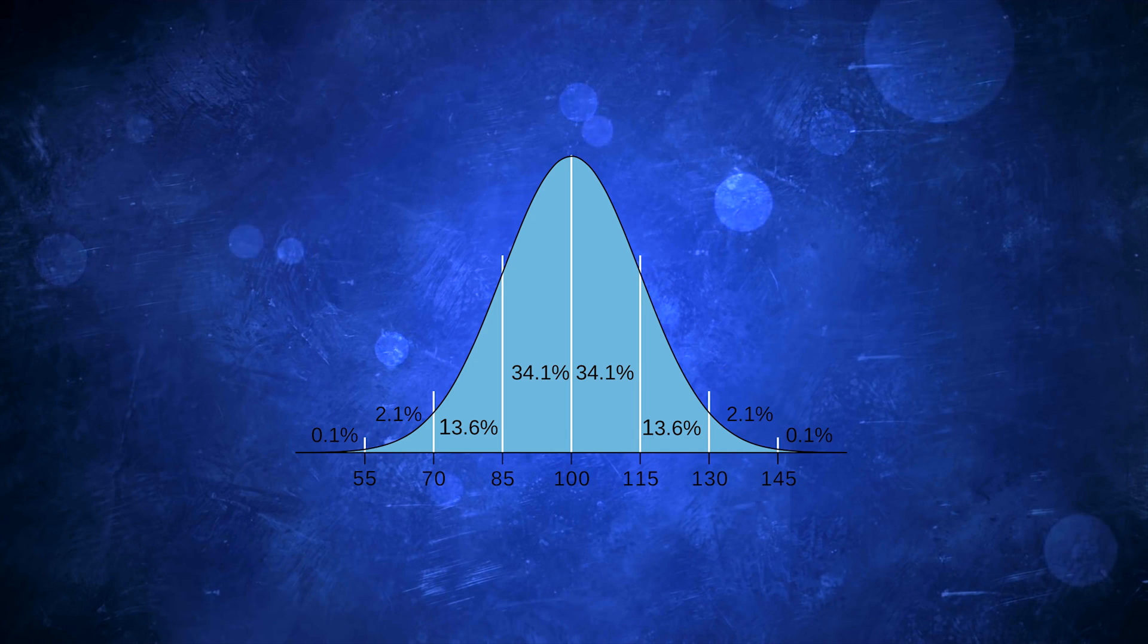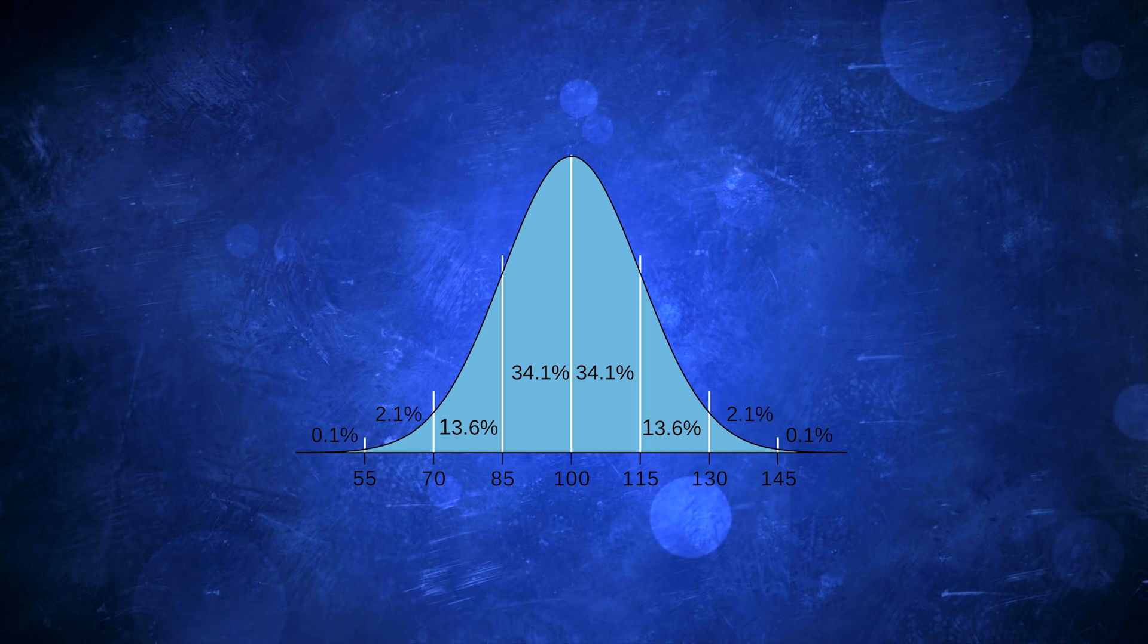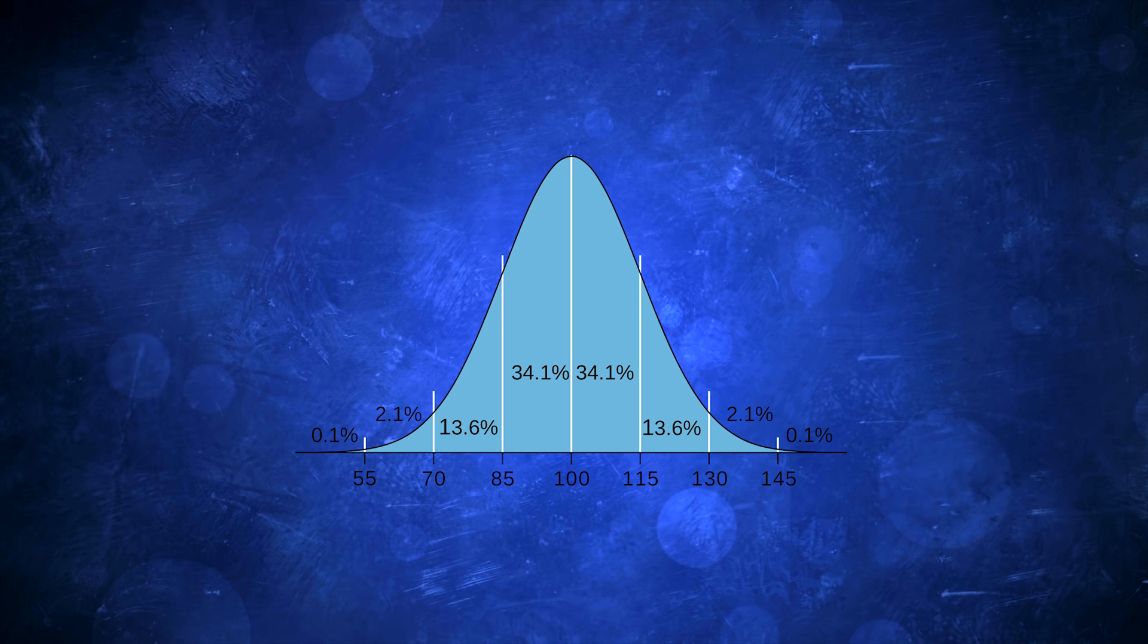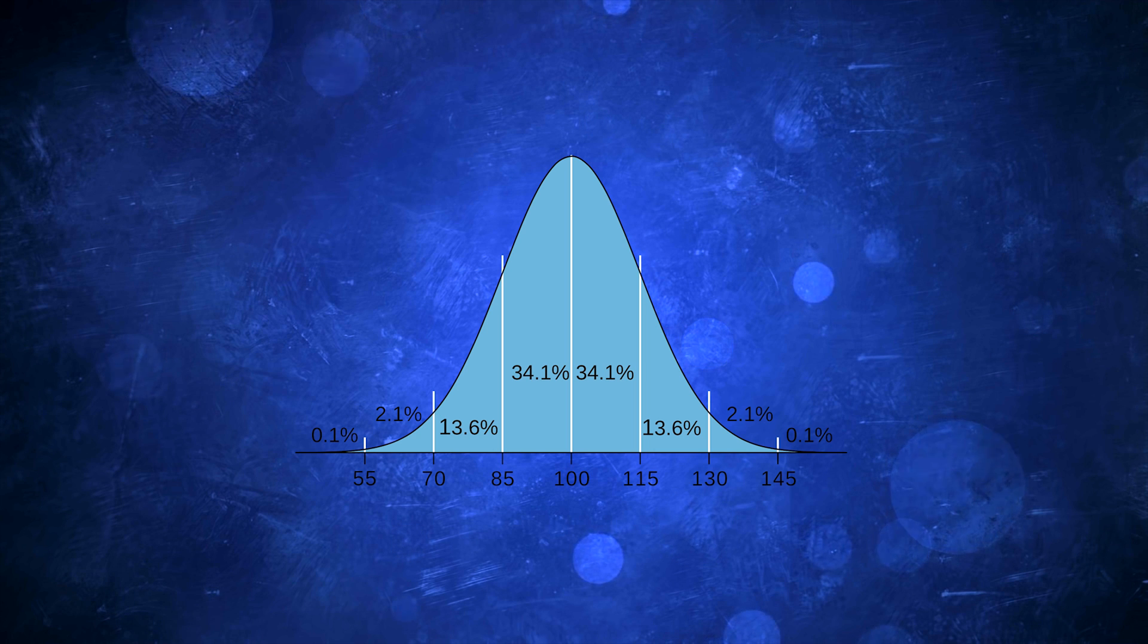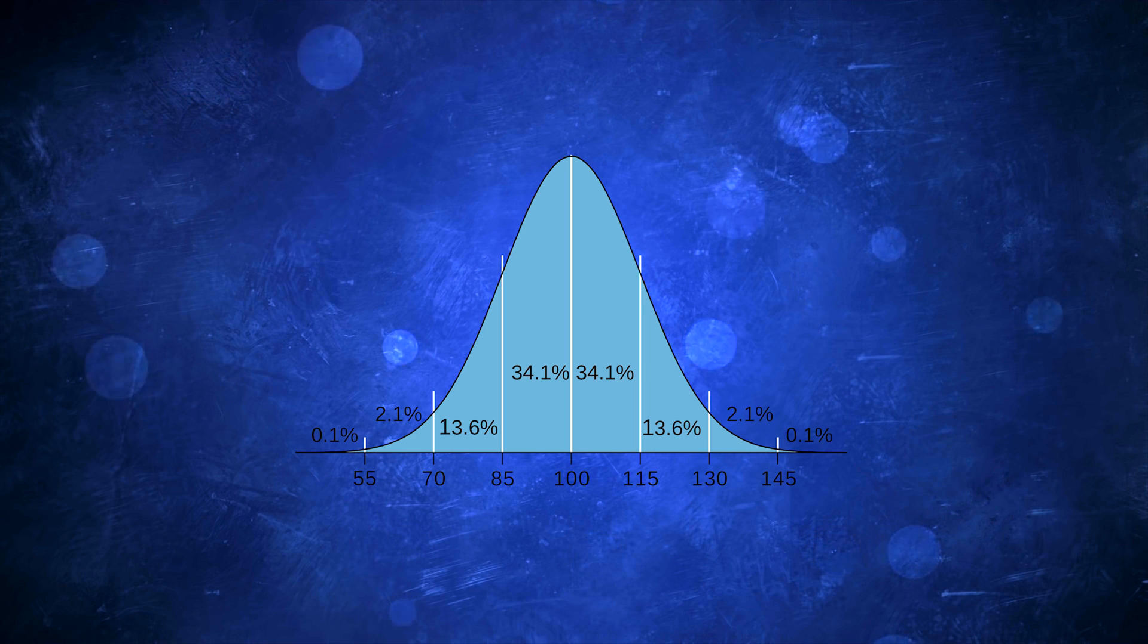This means that if I or you were to take the test, our score on the test would be compared to the base and correct age group, and you would get a similar IQ to people you scored similarly to on the test.